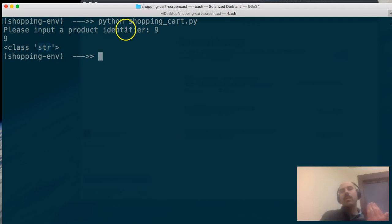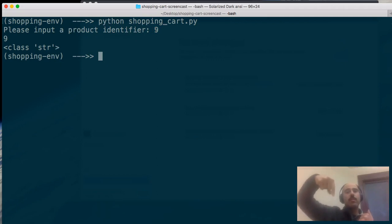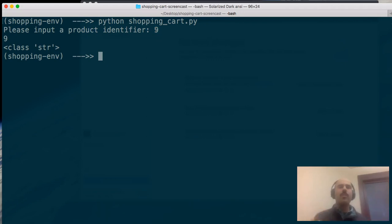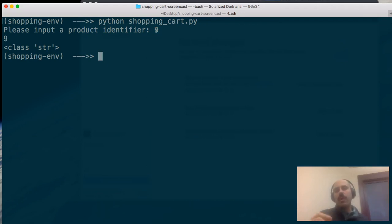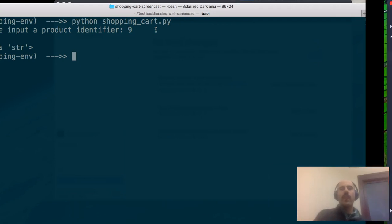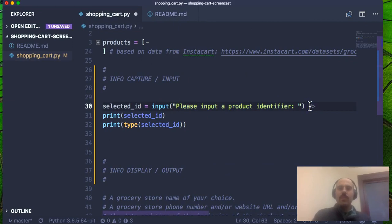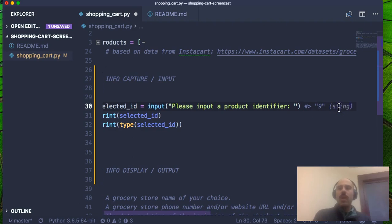I ran the program again, inputted product number nine, and learned that the input is of a string data type. This might not be intuitive — I literally pressed the number nine on my keyboard — but Python is interpreting that as a string. This is how the input() function works, and we'll need to remember this value is a string when working with it. I'll make a note: this is a string version of the number nine.